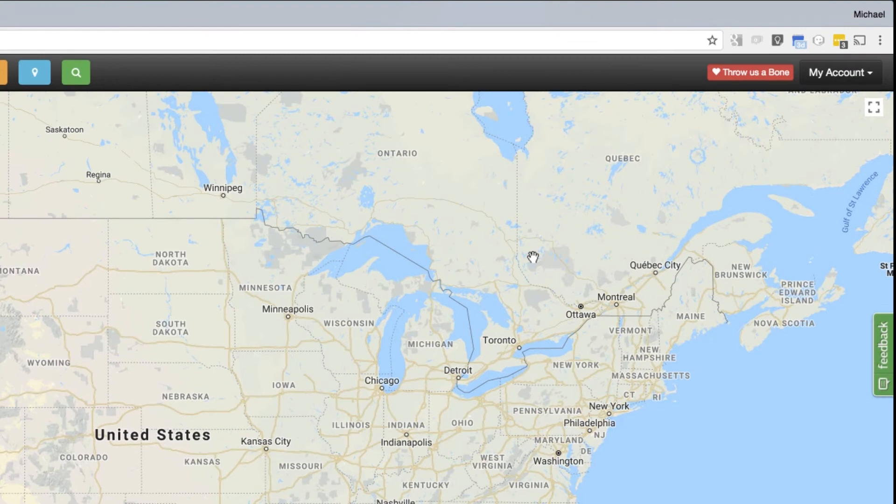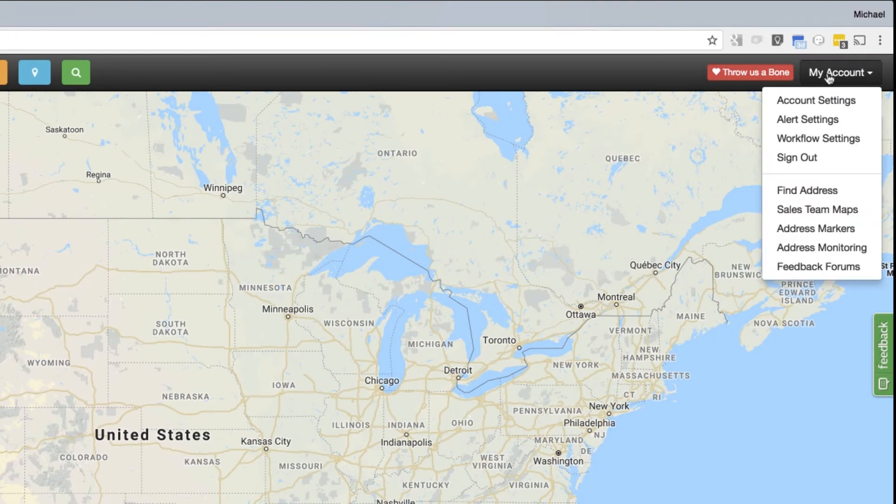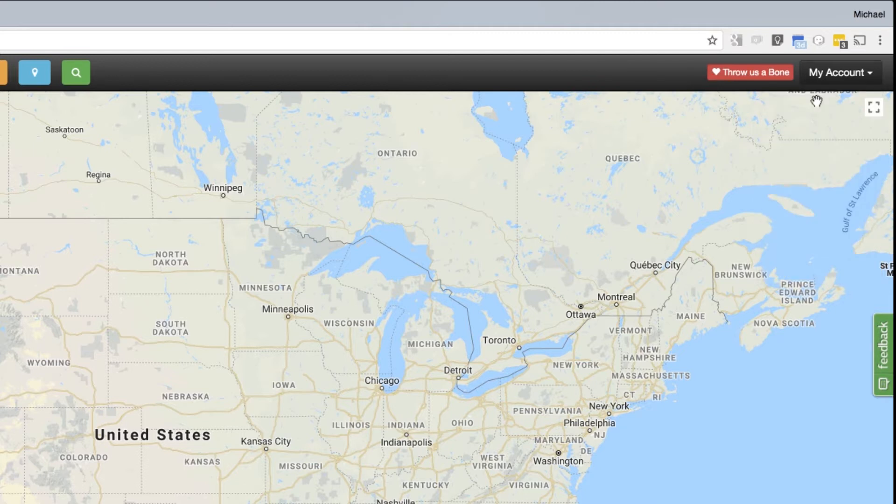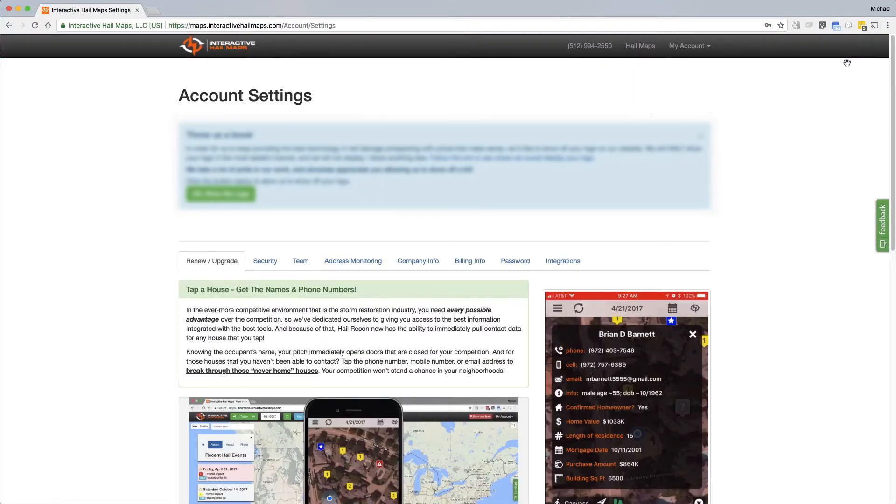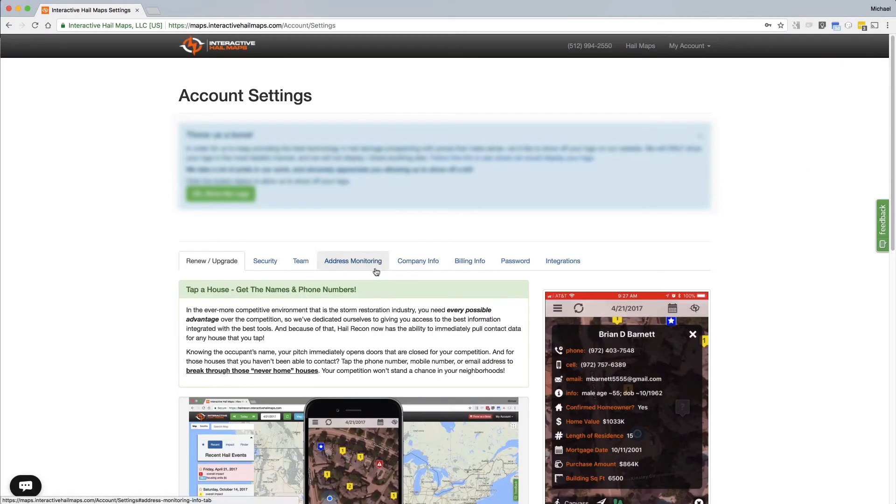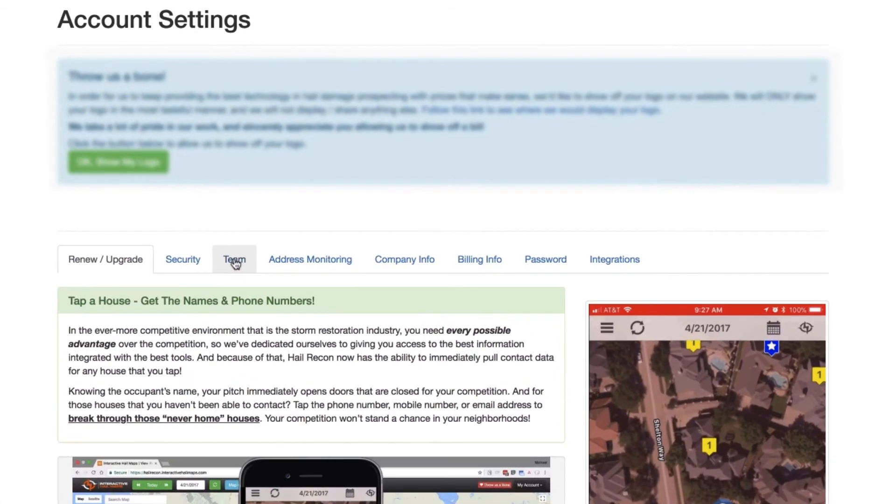First, sign into the map with a browser version and click My Account on the upper right of the map. Then click Account Settings. After you get to your account settings, click on the Team tab.